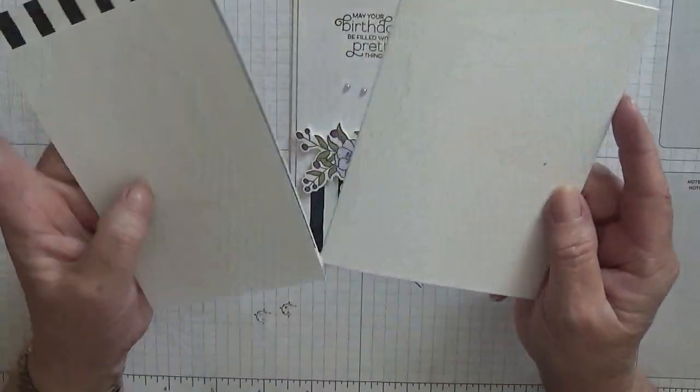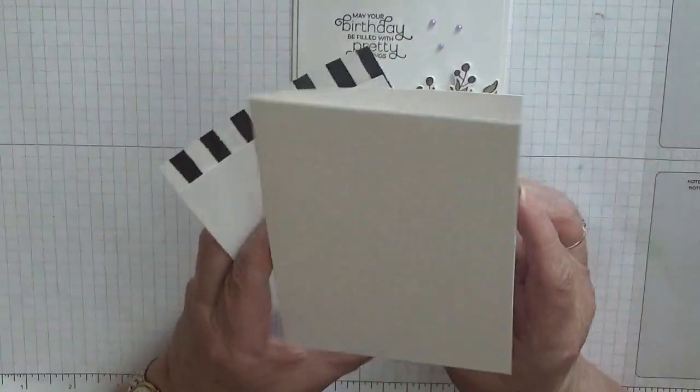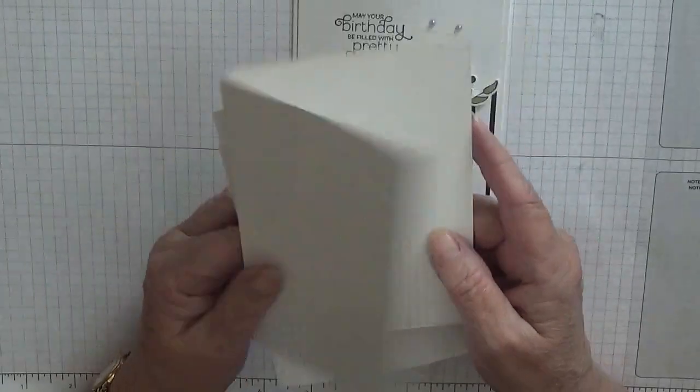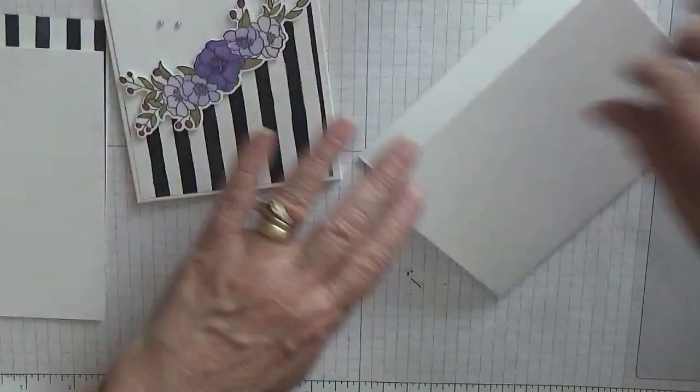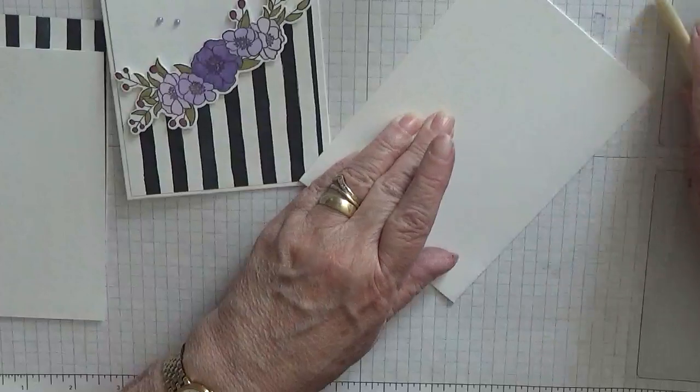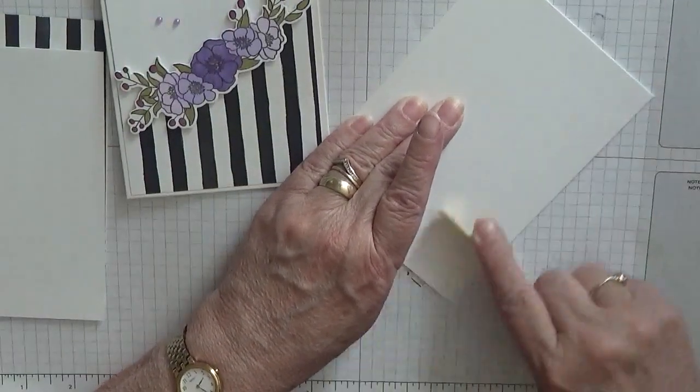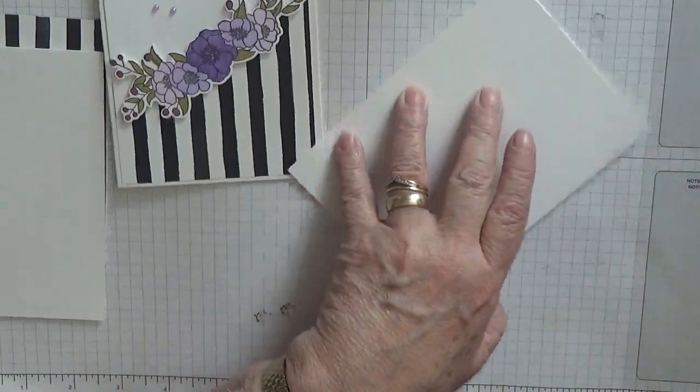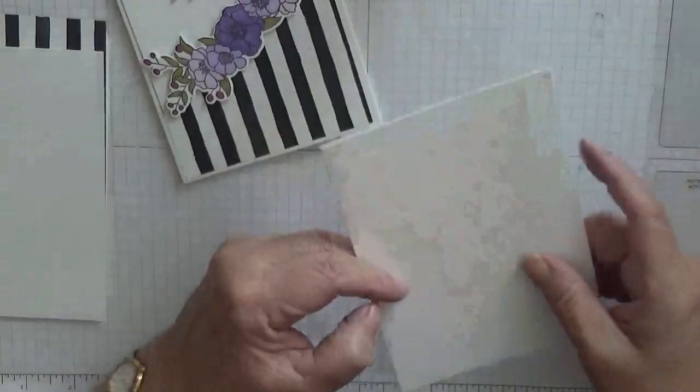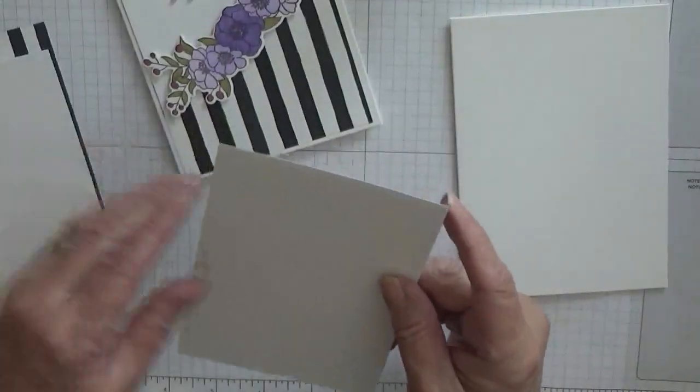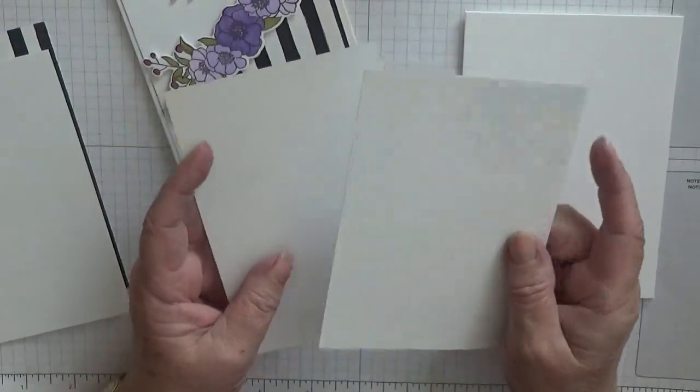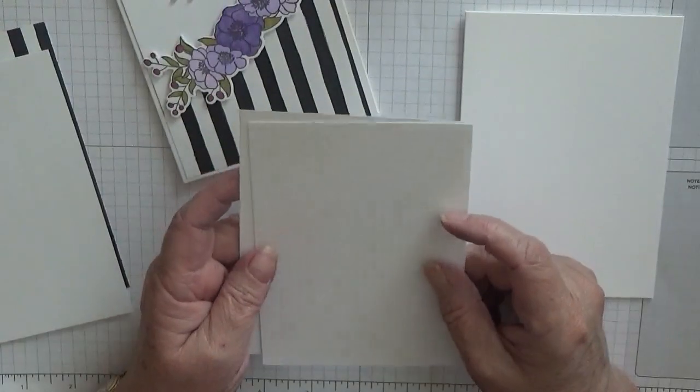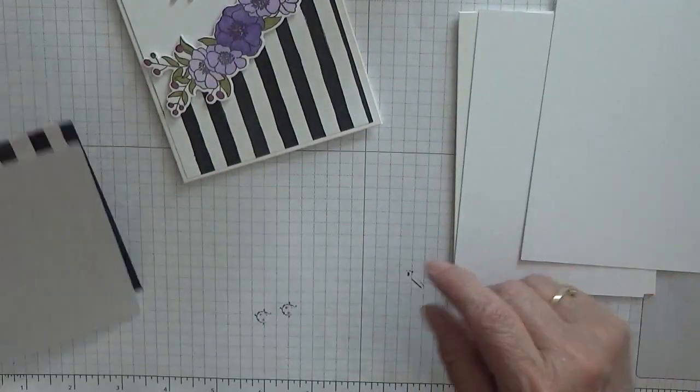For card stock, I've got a card base of eight and a quarter by five and seven eighths, scored at four and one eighth, folded in half. And we'll burnish it. I have two bits of white at five and five eighths by three and seven eighths, one for the top and one for underneath.